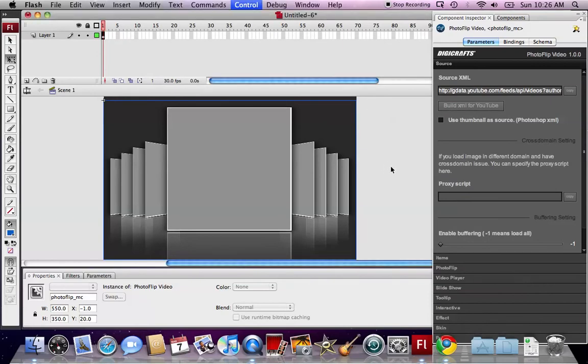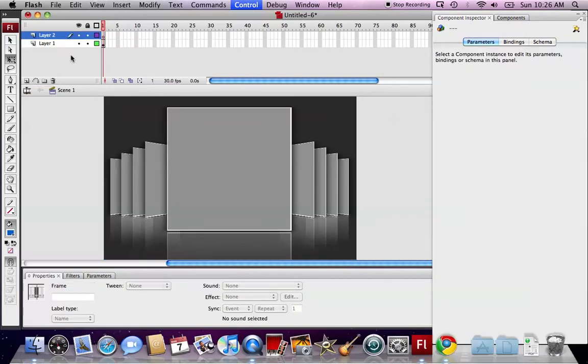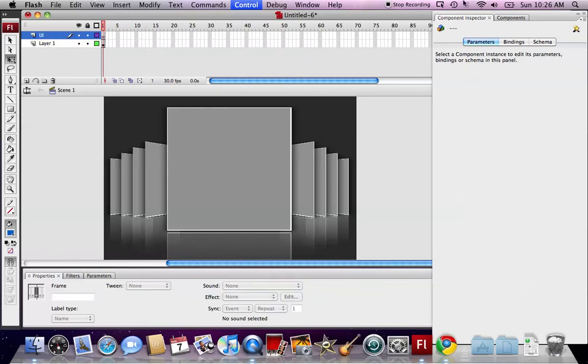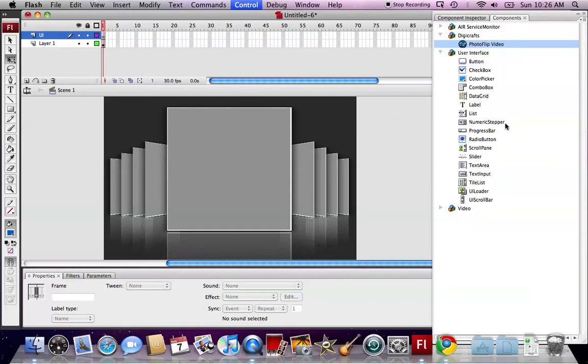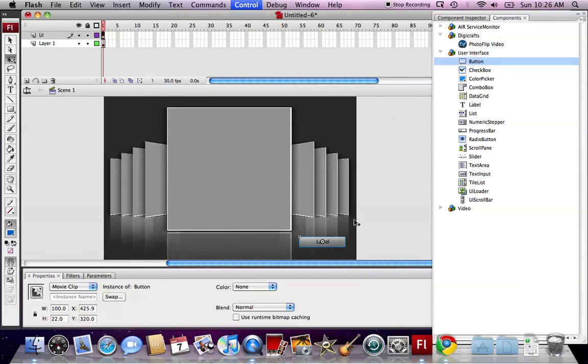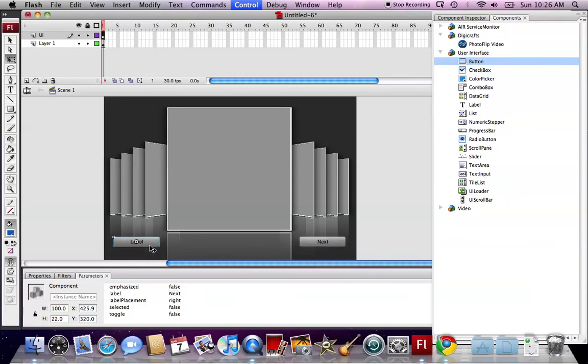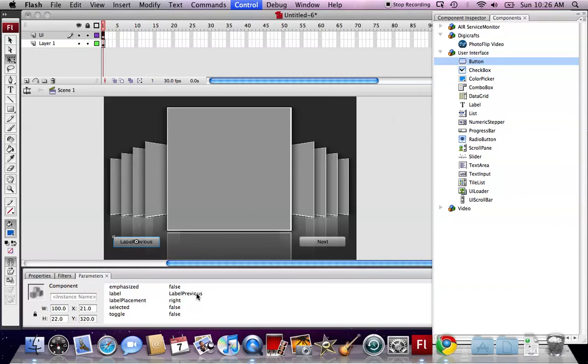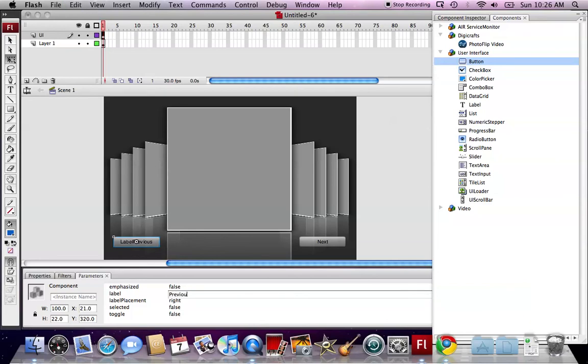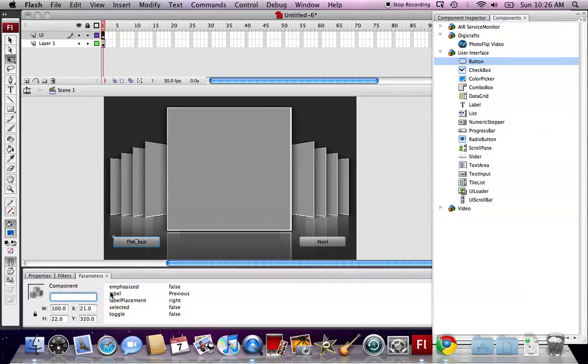Now I want to add a scroll function to the video player. We create a new layer in the timeline and name it UI. In the component panel, we drag two buttons for our navigation buttons. One is next, two is previous. And name them next and prev. We need to give an instance name to these two buttons. Next.